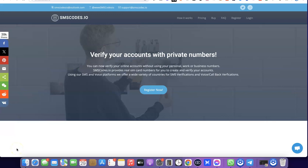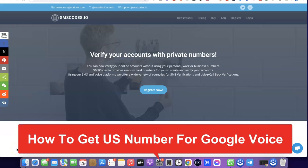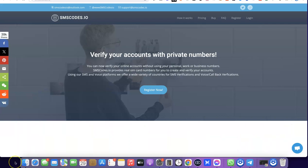Hello guys, welcome to my YouTube channel. In today's video I'm going to show you how you can easily get a US number that you can use for your Google Voice verification. For example, if you are trying to set up a Google Voice account and you need a US number to verify it, this video is for you.